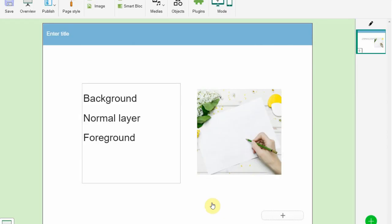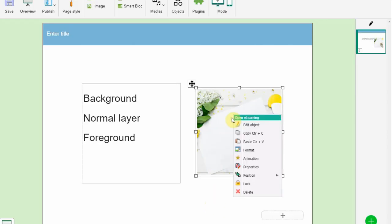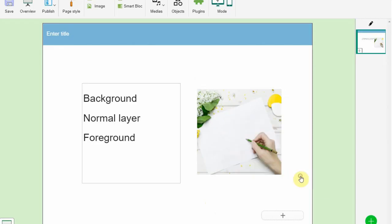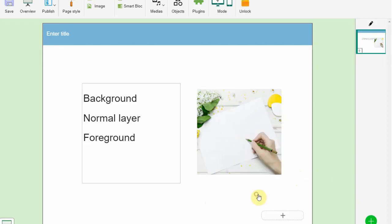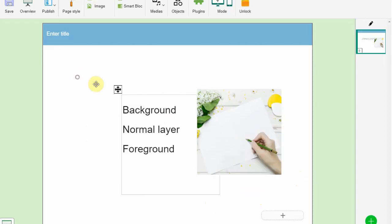Let's look at a practical example: Imagine you have a background image and some text. Place the image in the background so it doesn't cover anything, then lock the image. Place the text in the foreground.